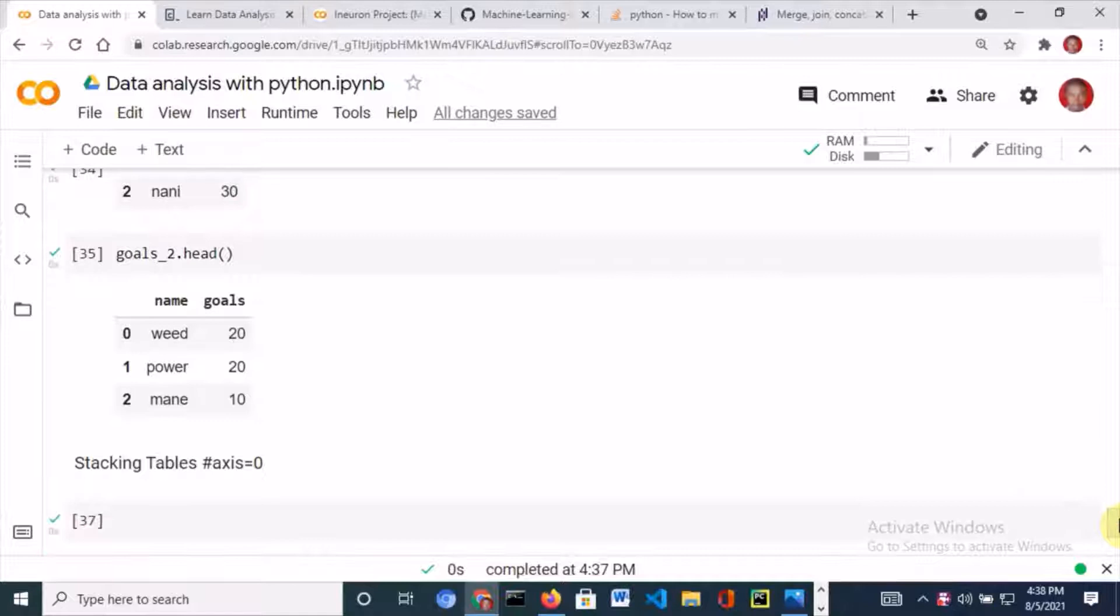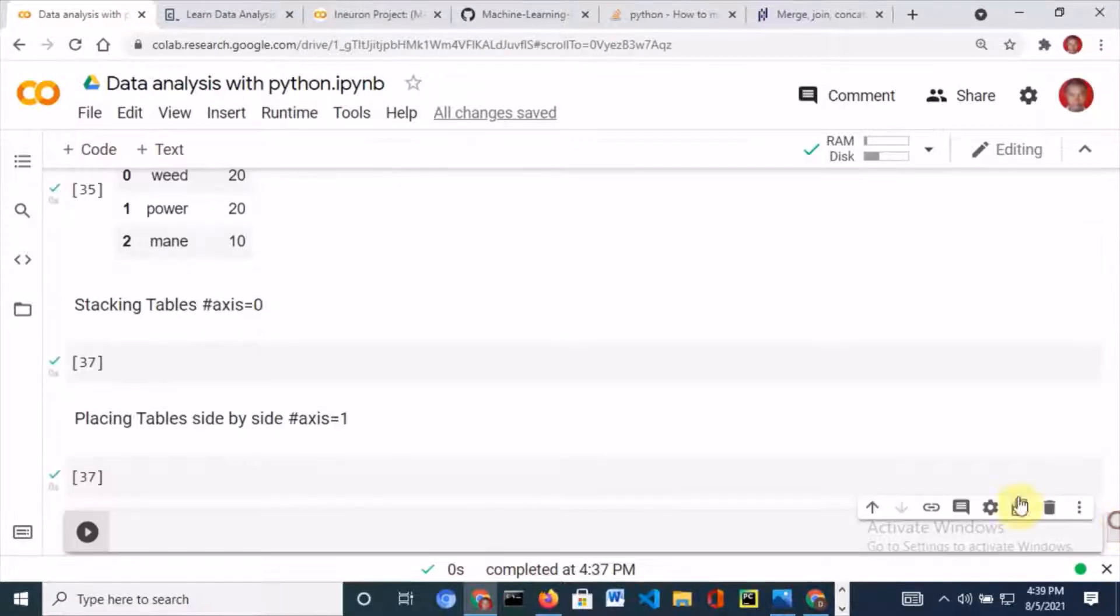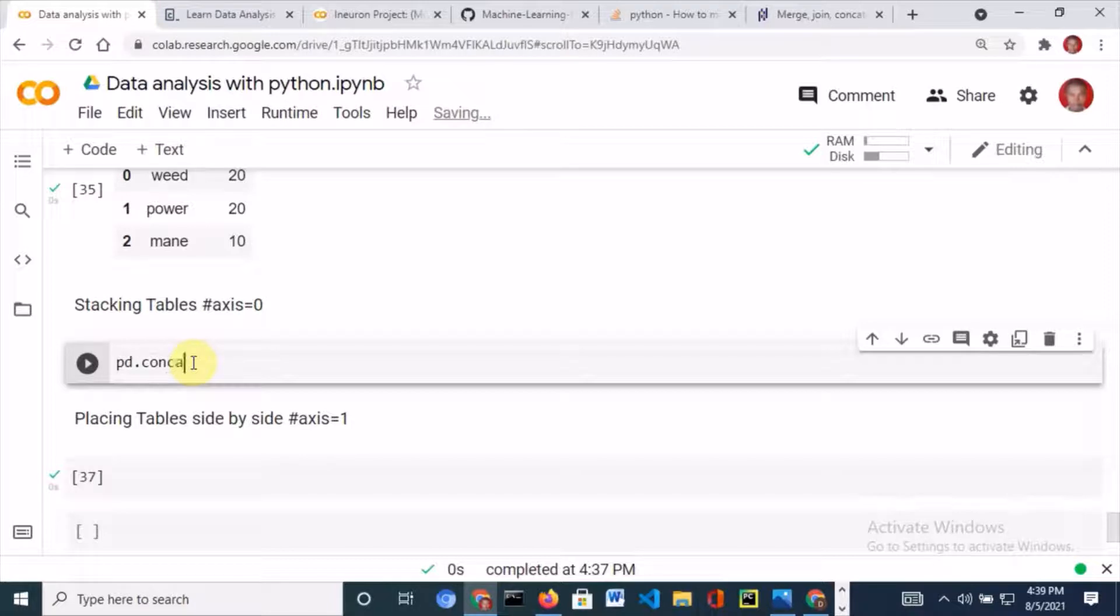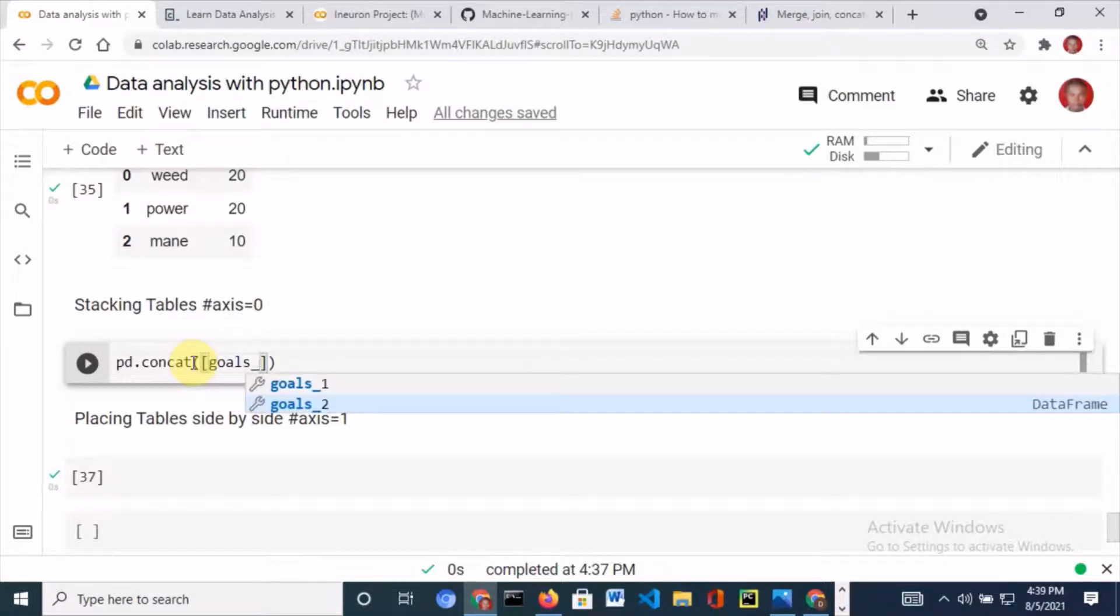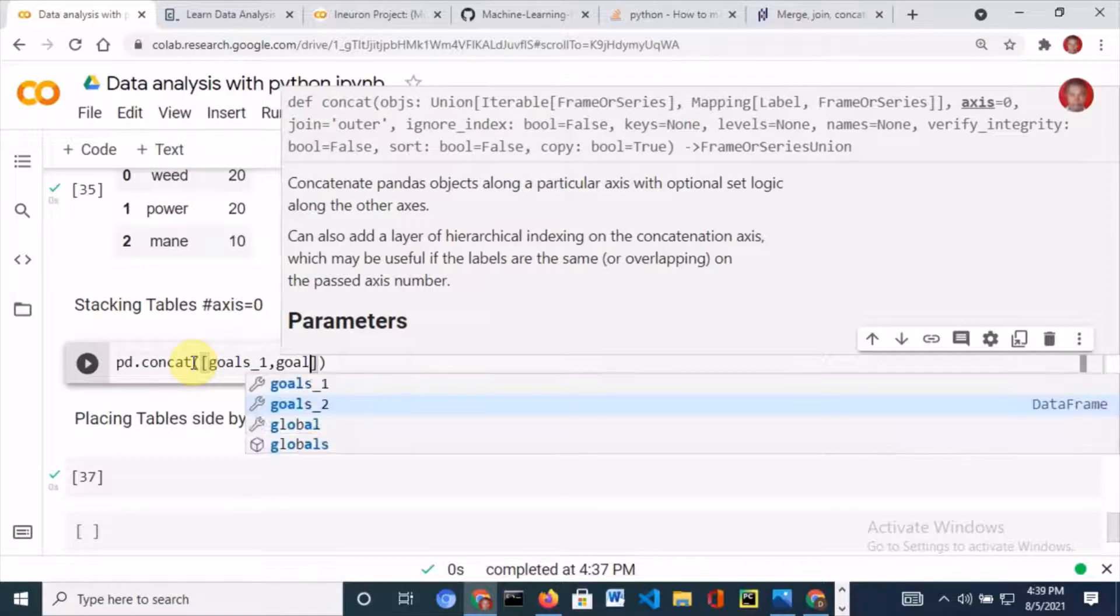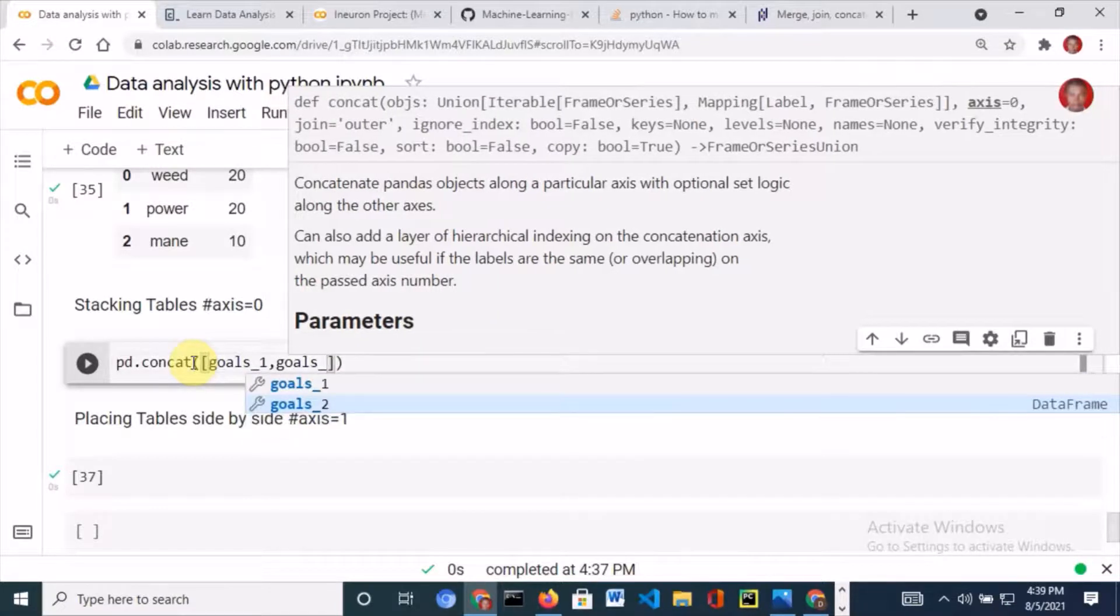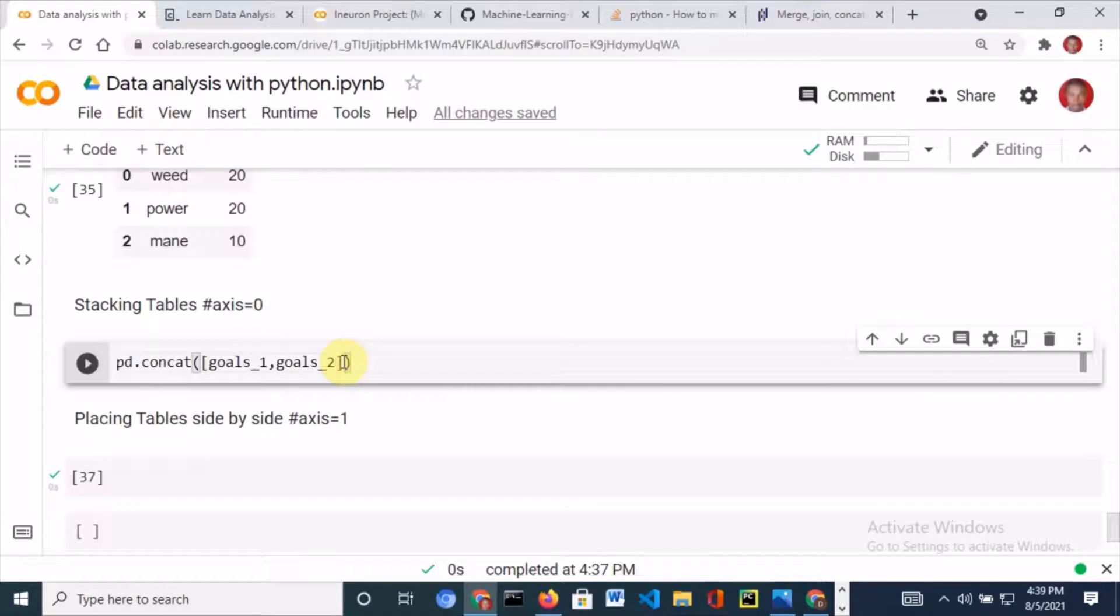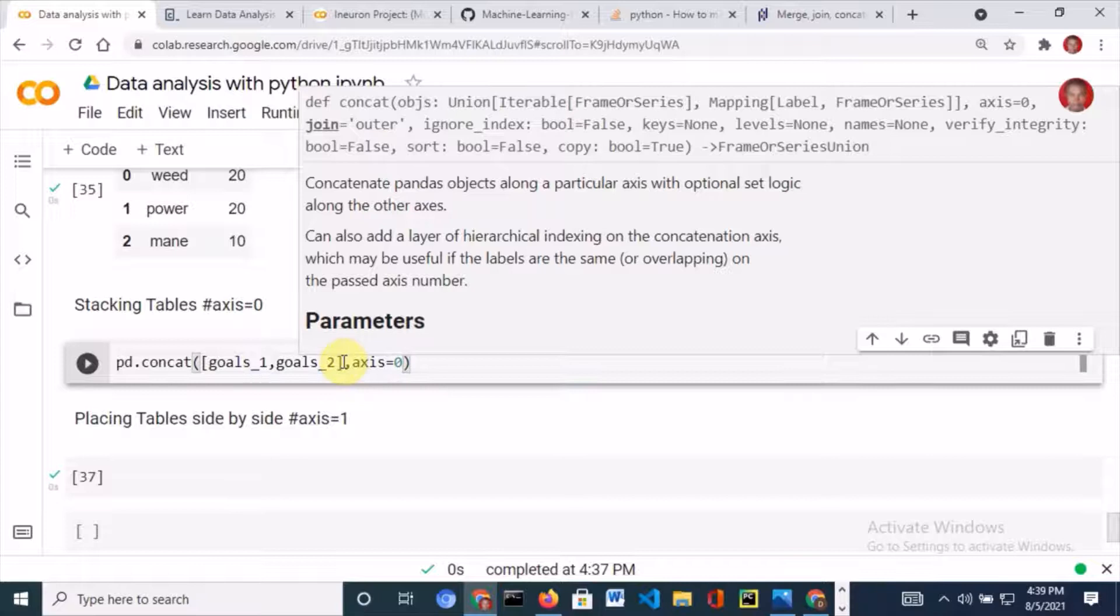What if I want to stack goals_1 on goals_2? I'll use pd.concat, bring in a list with the first data frame and the second, then specify axis equals zero.